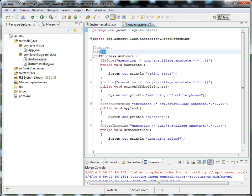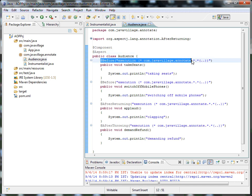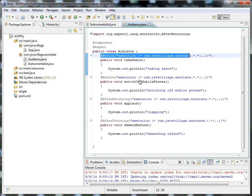This is my aspect class. An aspect is nothing but we'll specify a specific layer, and not only a specific layer — we can apply it on a single class also. I'm trying to apply it, for example, InstrumentList is available in the com.javavillage.annotation package, so I'm giving it here. And after that, this is the after-returning.